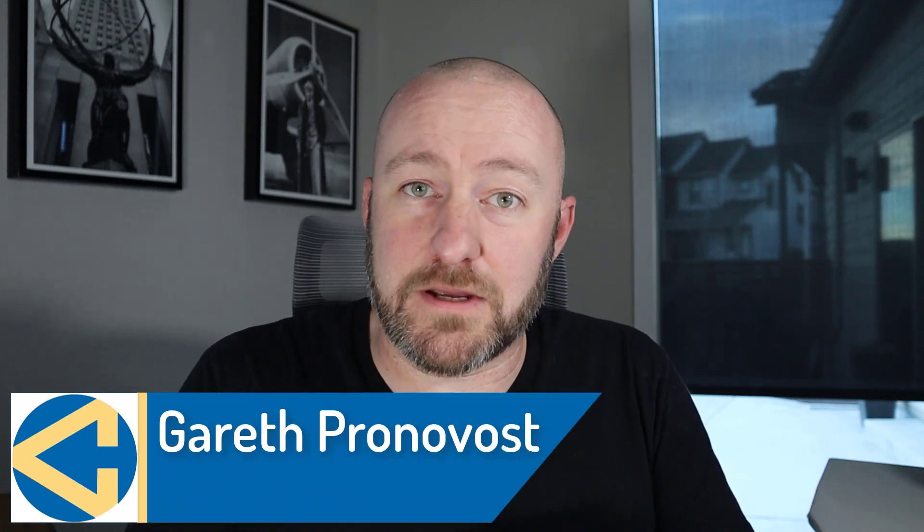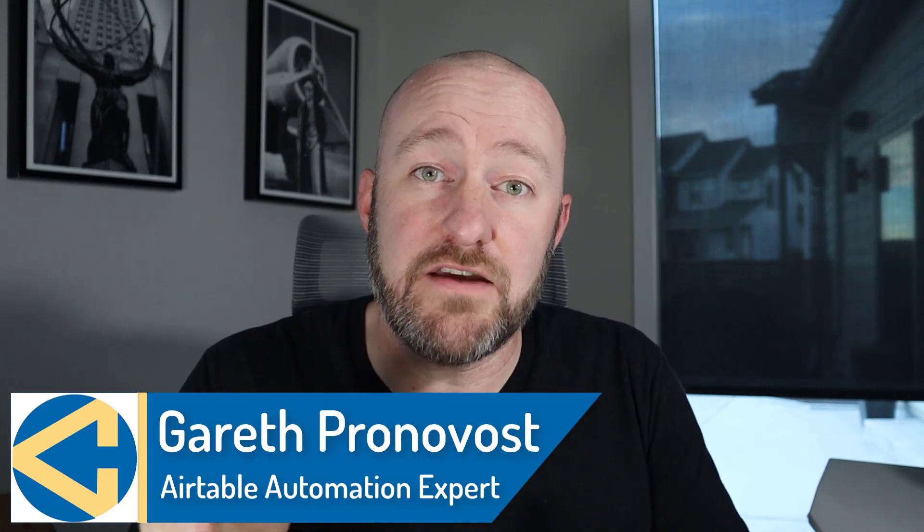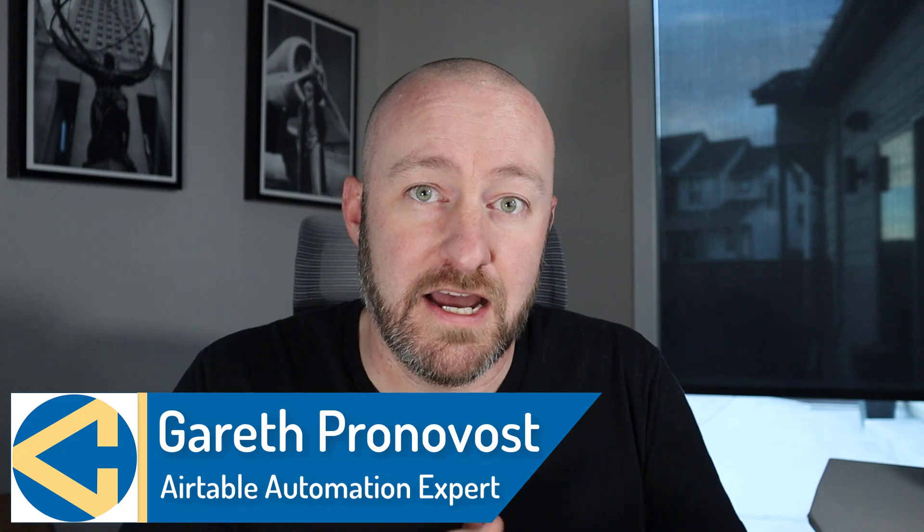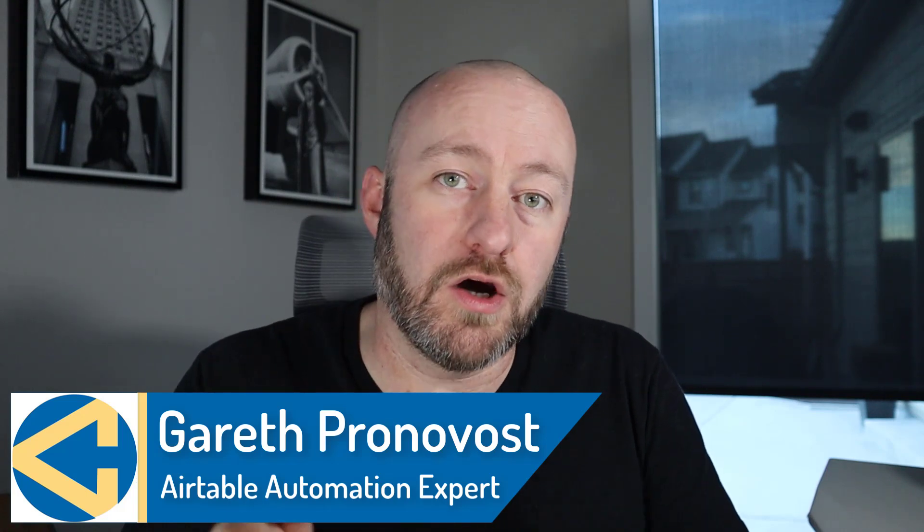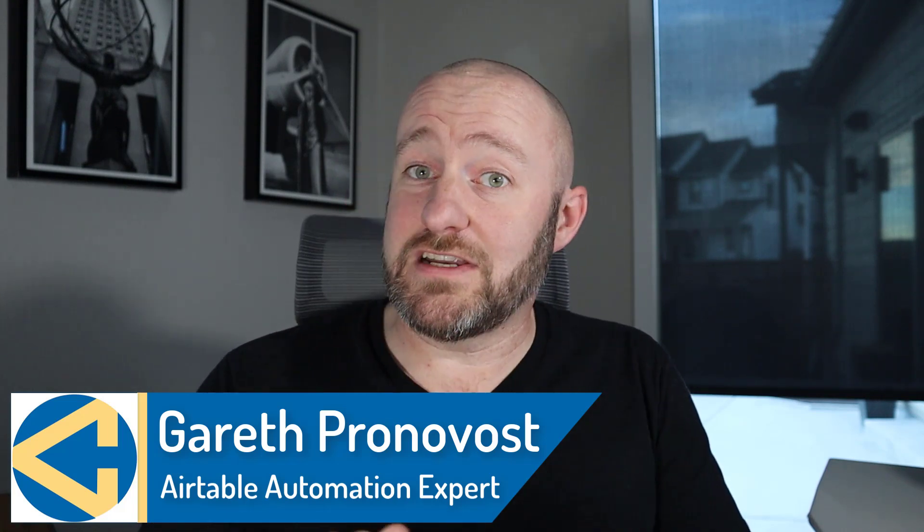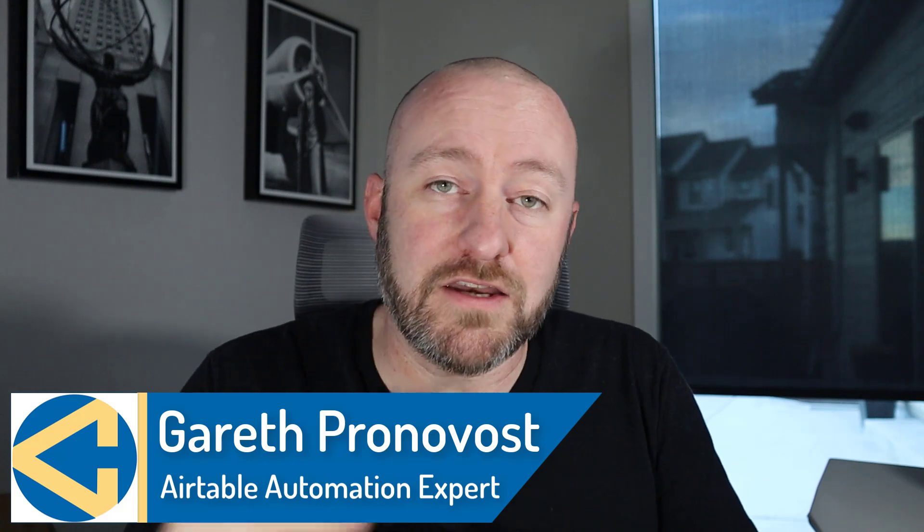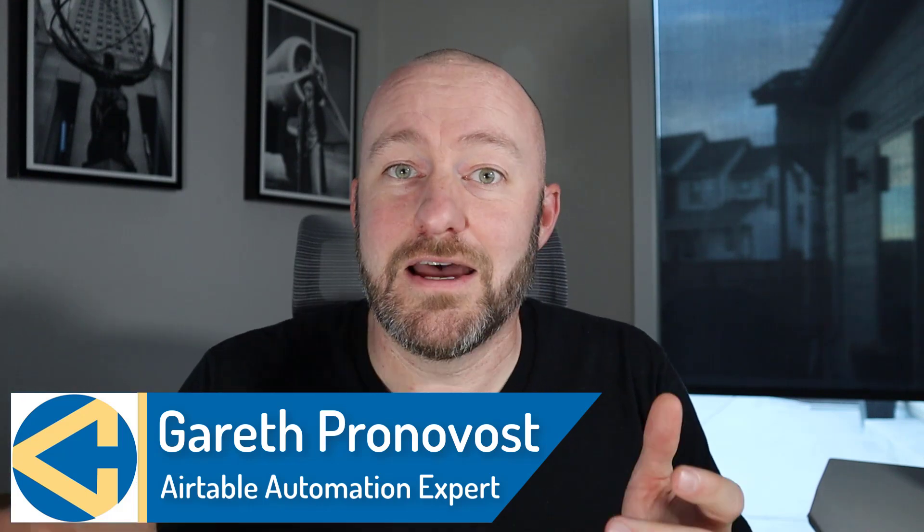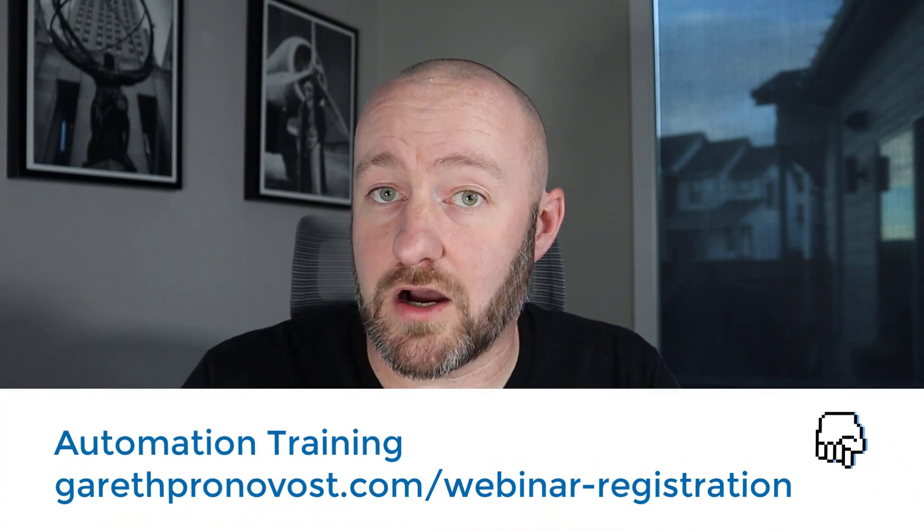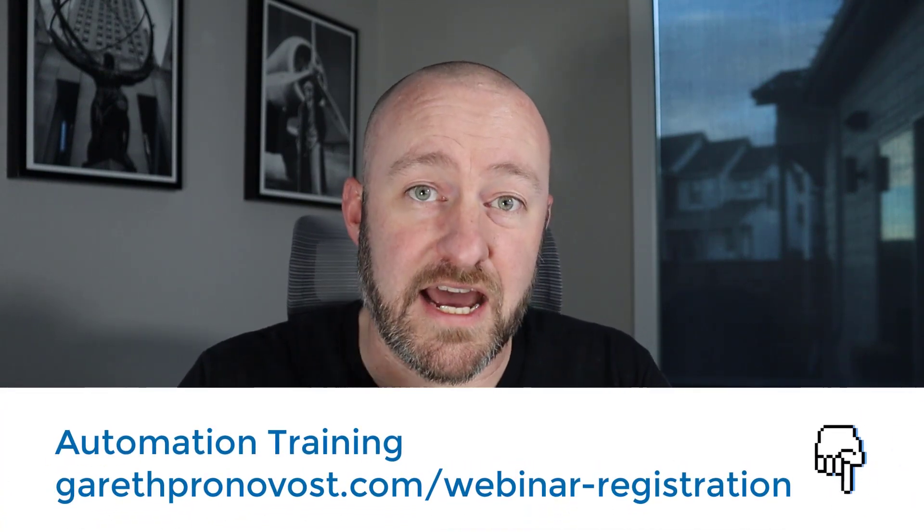Welcome back to the channel. If you're new here, my name is Gareth Pronovost. I own GAP Consulting, and we are going to help you save up to 20 hours per week thanks to no-code and automation. If that's of interest, and you want to learn more about how we do that, you don't want to miss my upcoming webinar. You can register to sign up for that at garethpronovost.com/webinar-registration.